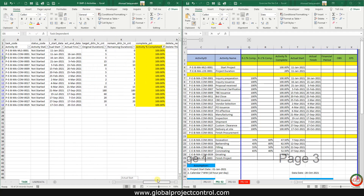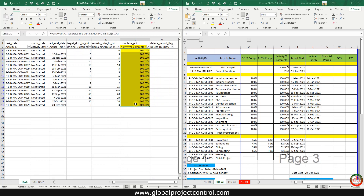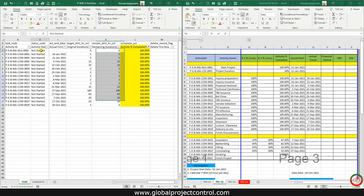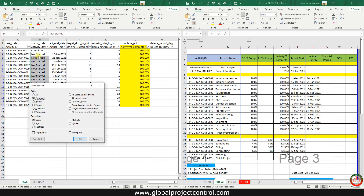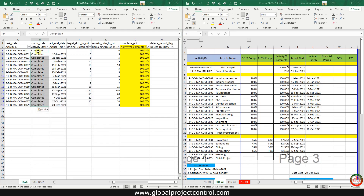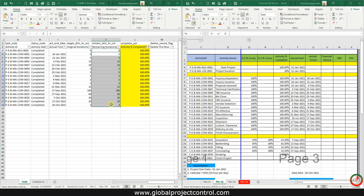For 100% complete activities, the Activity Status should be set to Completed. We need to select Completed for these tasks and update the Activity Status. Then, the Remaining Duration for completed tasks is zero — I need to update it to zero.